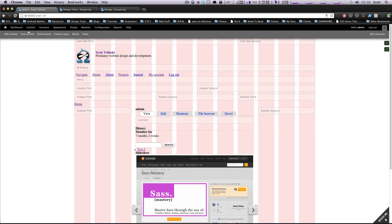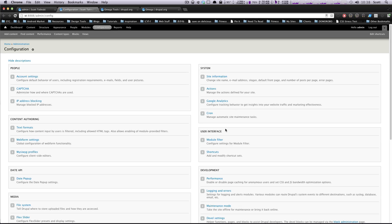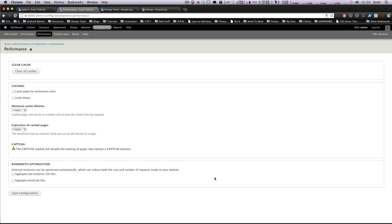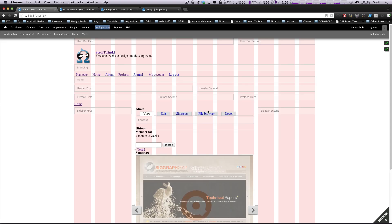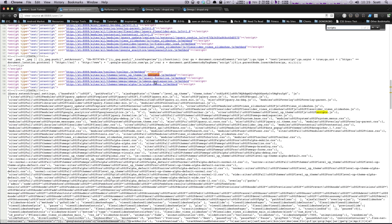A good way to test that is to come to your theme and clear the cache. If you're making any modifications to your themes.info file, you need to clear the cache before you see any change. So let's clear the cache. Since we added that scripts file to our .info file and cleared the cache, if we check our source and search for 'scripts', you can see right here it's added to our site: sites/themes/levelup/js/scripts.js.